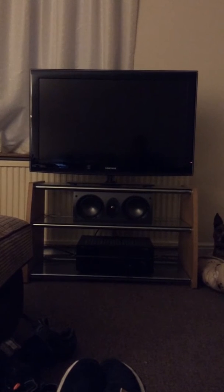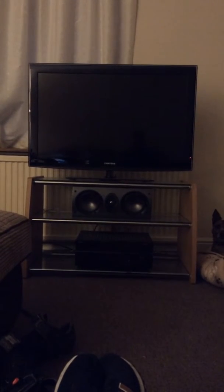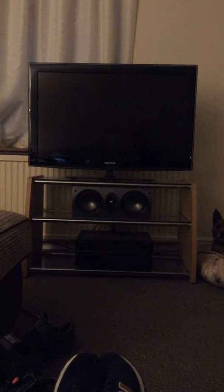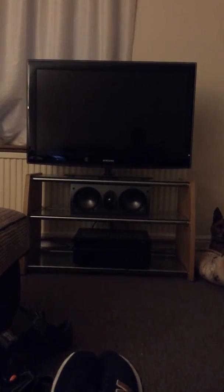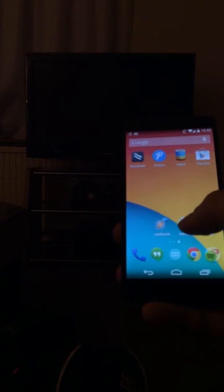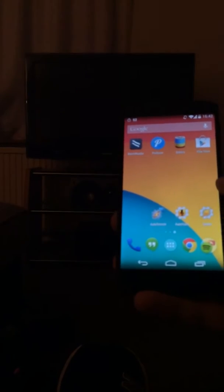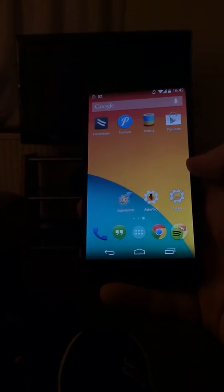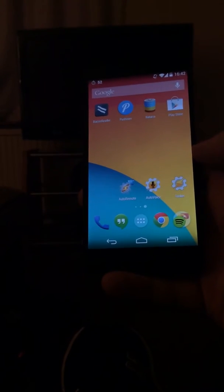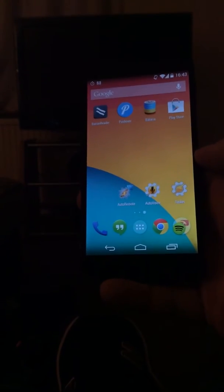Hey guys, so I wanted to do a quick video demonstrating AutoVoice, Tasker, EventGhost, and the USB UIRT that you can purchase — it's basically an infrared emitter. I've got my Nexus 5 over here and along the bottom I've got three apps which are essential to this process: AutoRemote, AutoVoice, and Tasker. But I'm not going to worry about how you set them up in this video, it's just a quick demo.